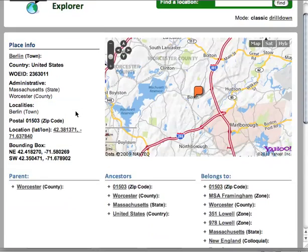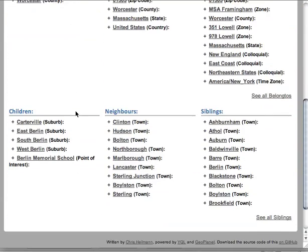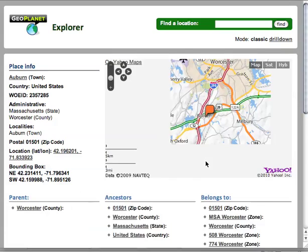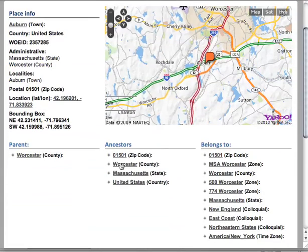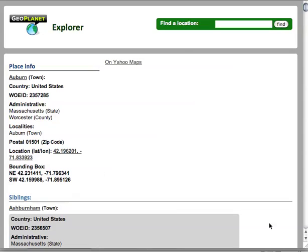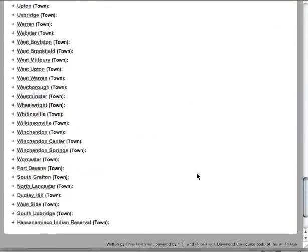I found really quickly that this interface has all the data, but it can be quite daunting to go through and it's just not that much fun. You can go through the information and go to another town, click through that one, show or hide the information. But you also find that there are lots more siblings than the 10 shown. If you click to see all siblings, there's lots and lots of information that's hard to display in one interface.